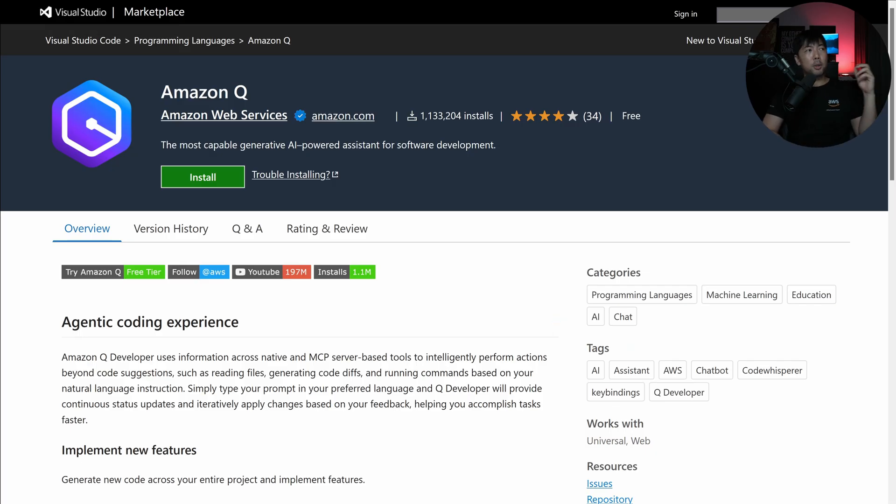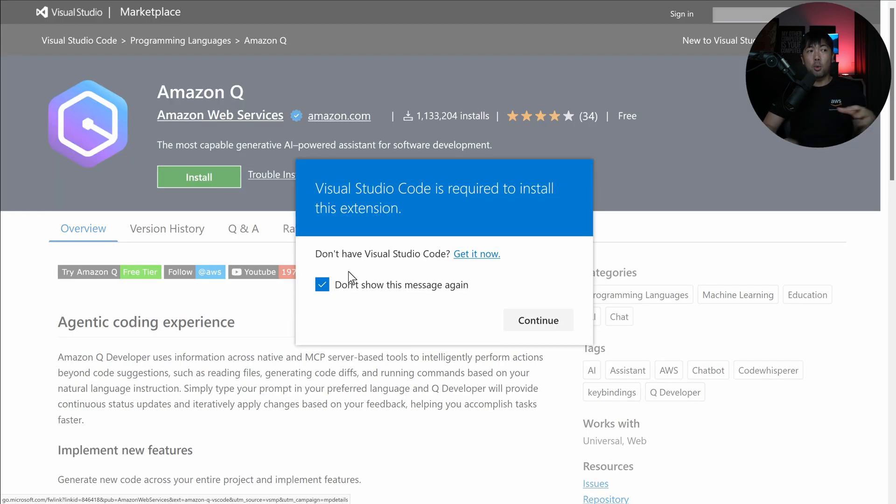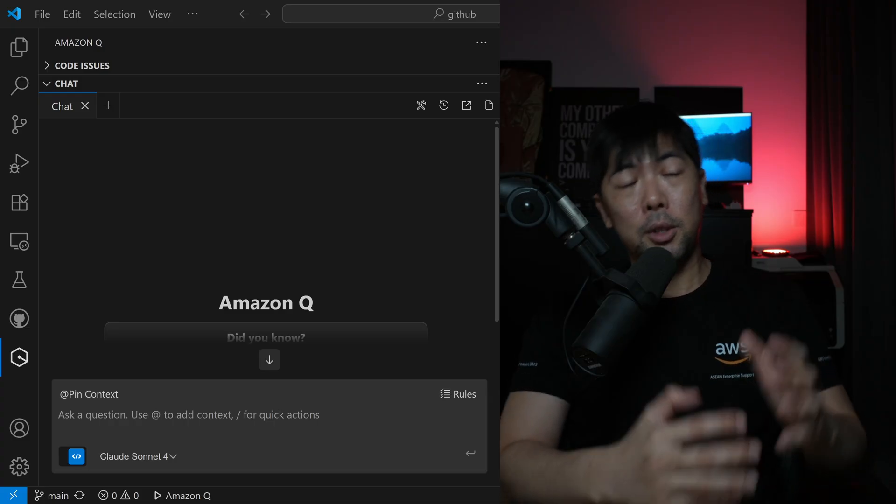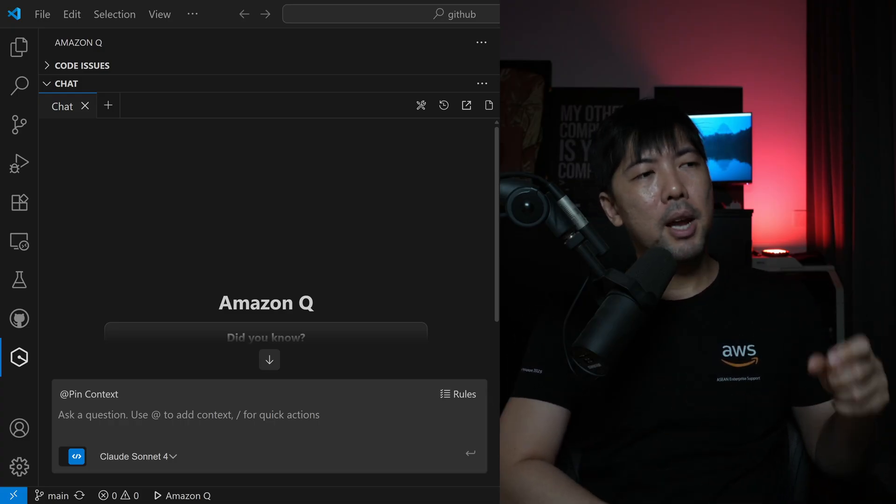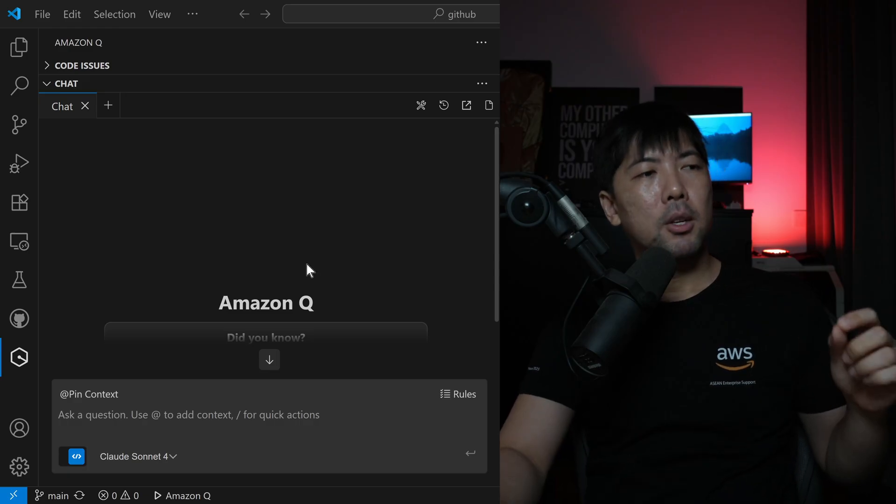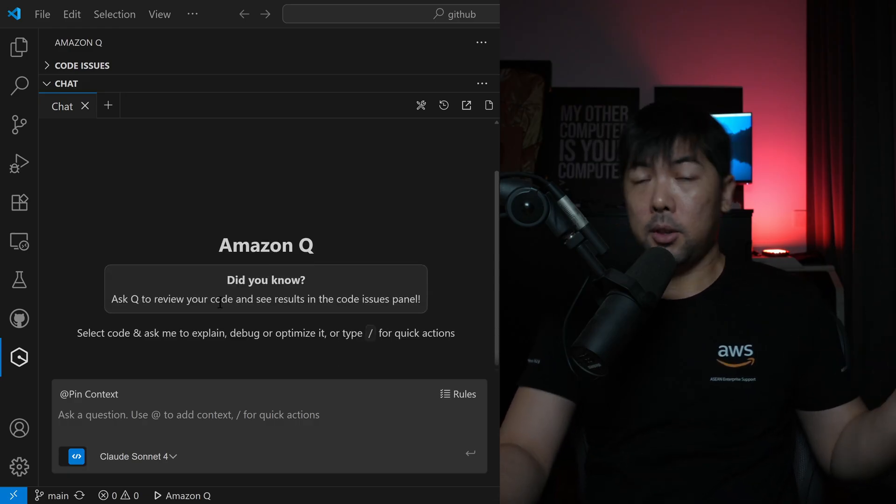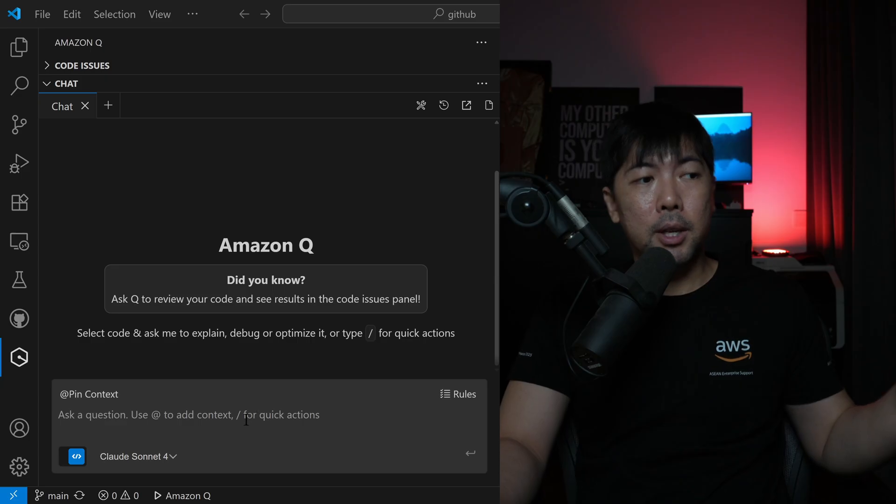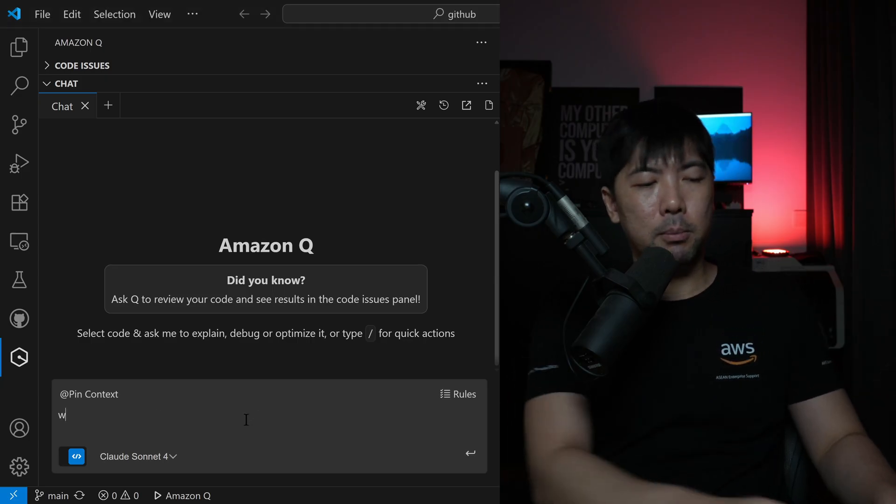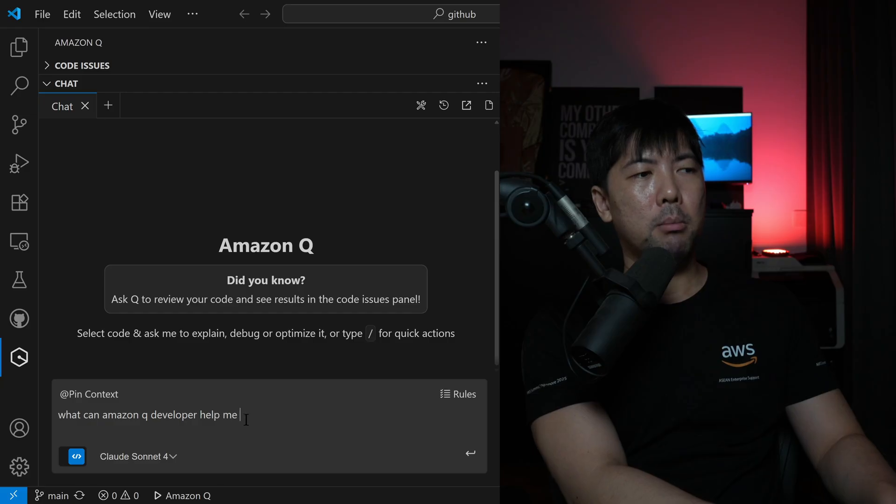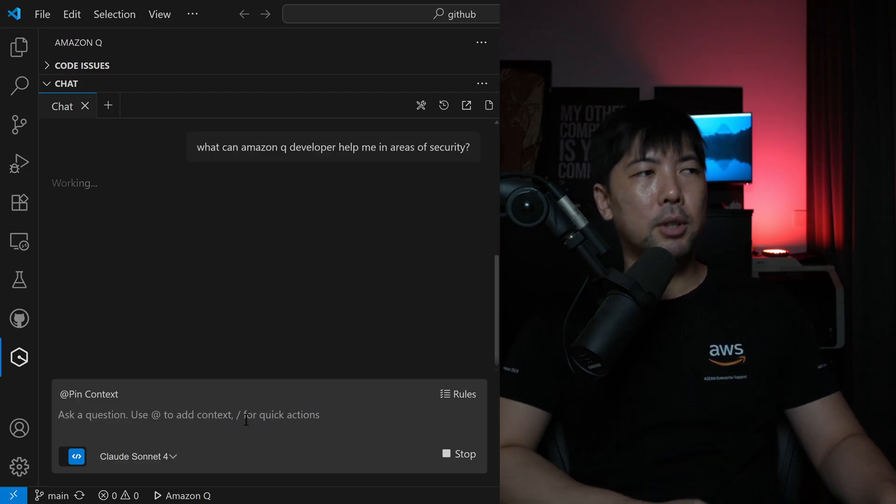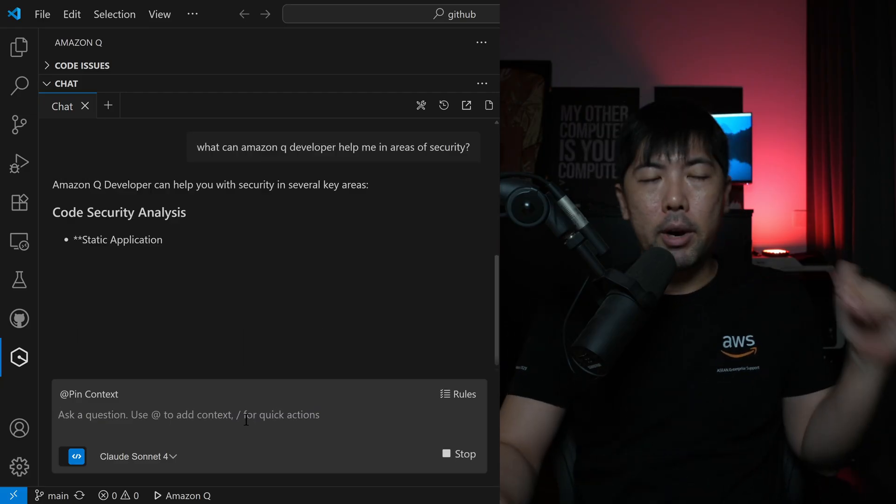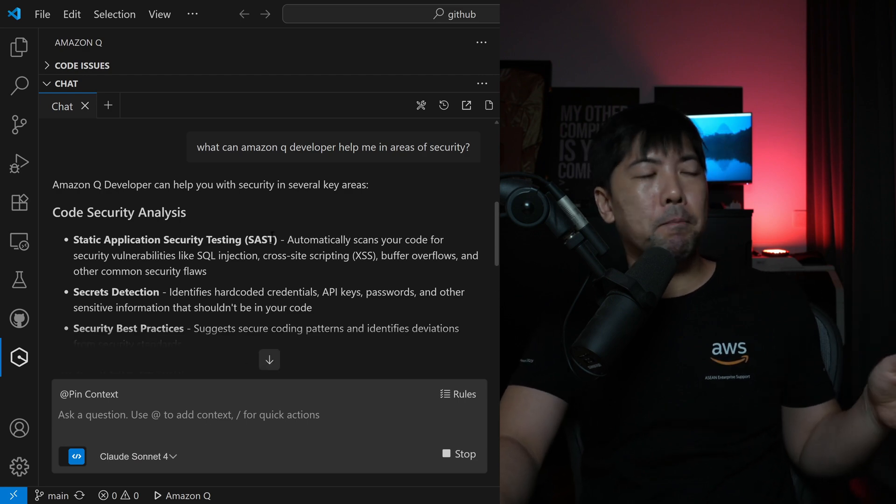And for today's tutorial, I'll be using Visual Studio Code with a plugin from Amazon Q. So all you have to do is select install, and you will be able to get this up and running inside Visual Studio Code. So super easy to use. You can see right here, I have Visual Studio Code running, and I have Amazon Q plugin. You can see the following: ask you to review your code and see results in a code issue panels. You can even ask more questions.